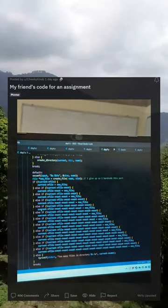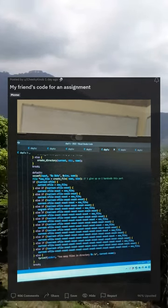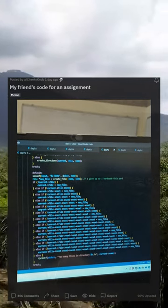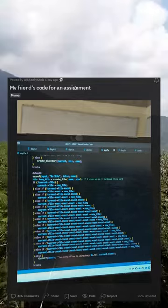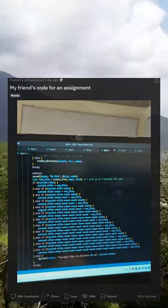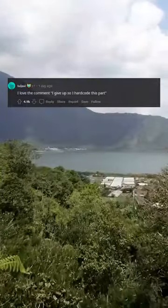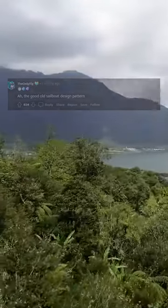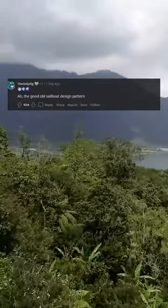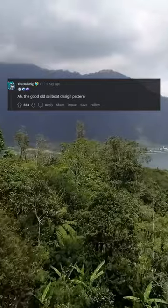My friend's code for an assignment. I love the comment 'I give up so I hardcode this part.' Ah, the good old sailboat design pattern.